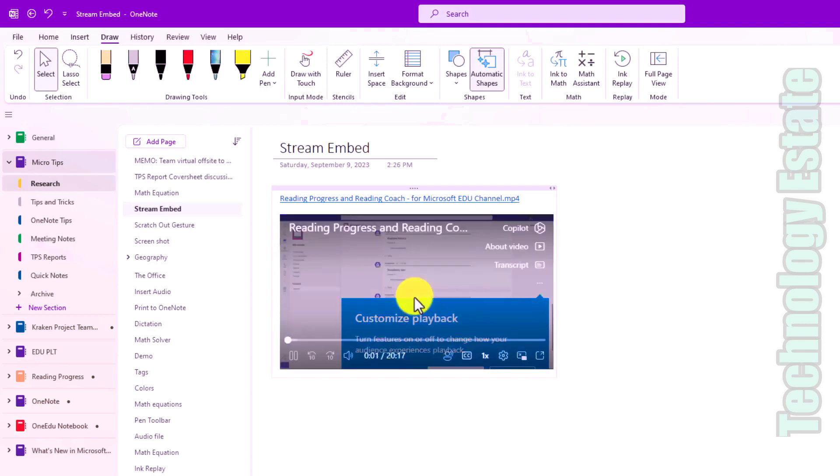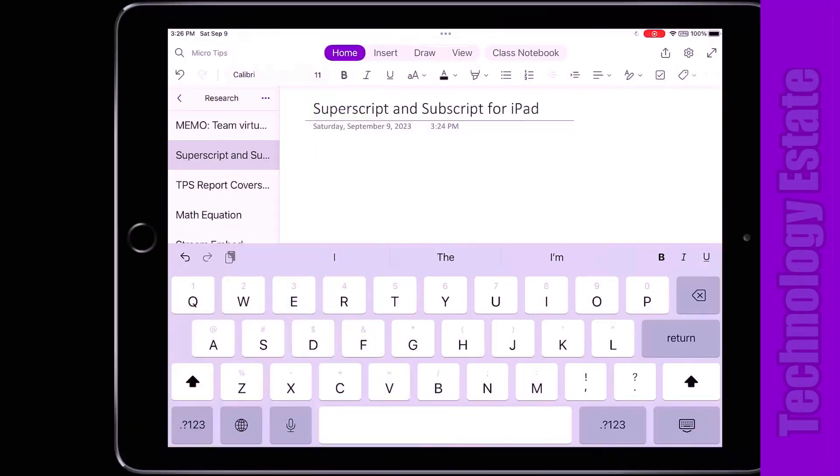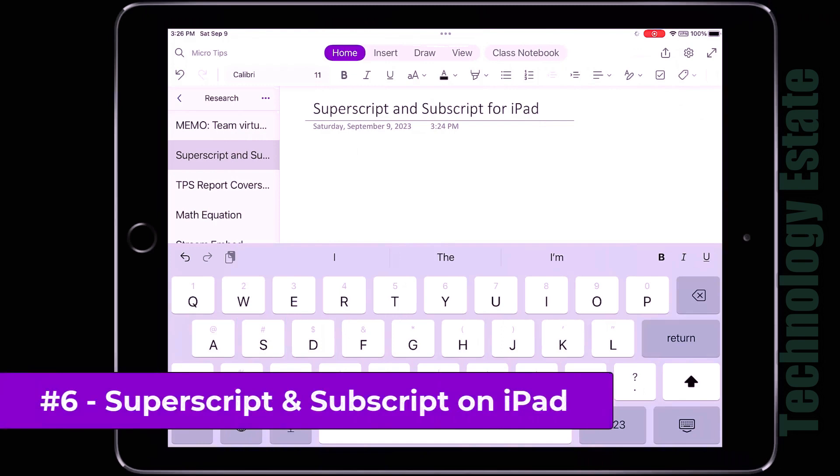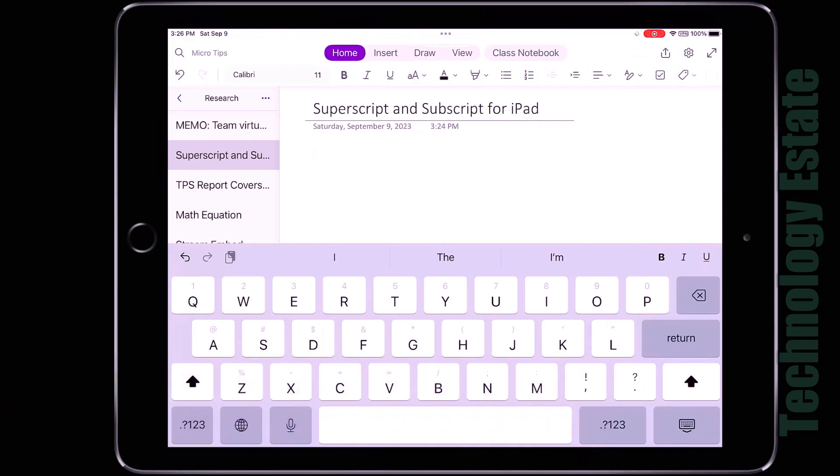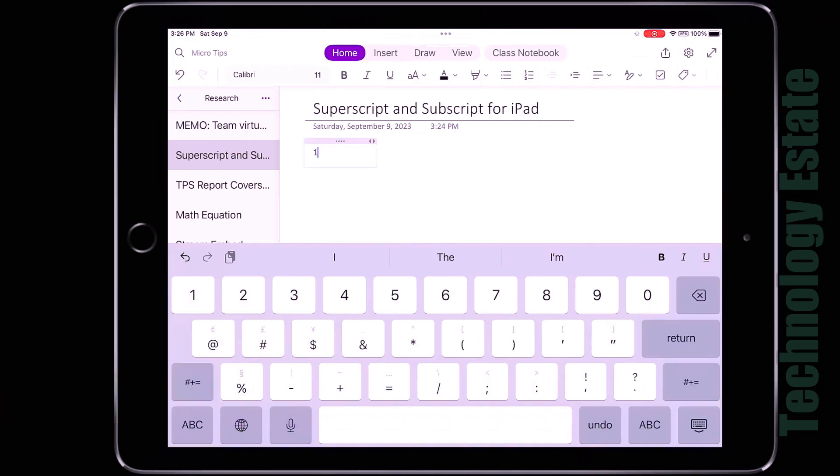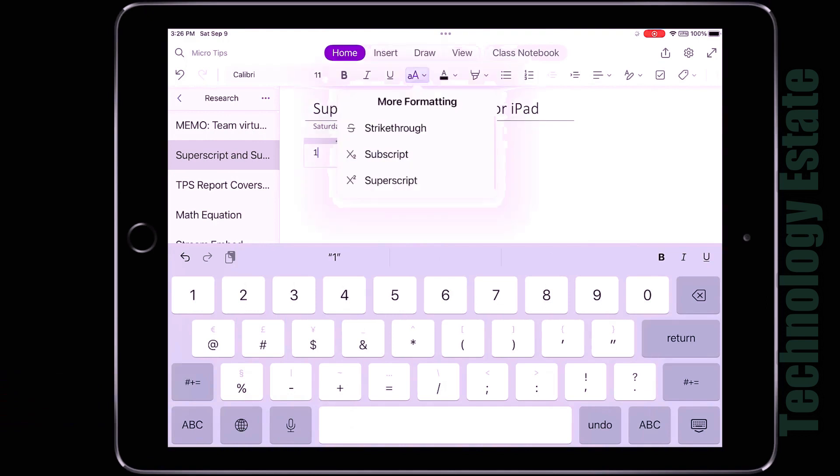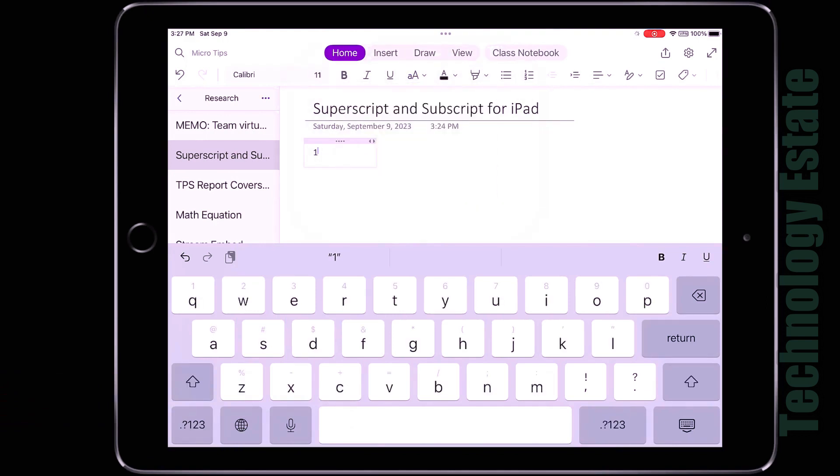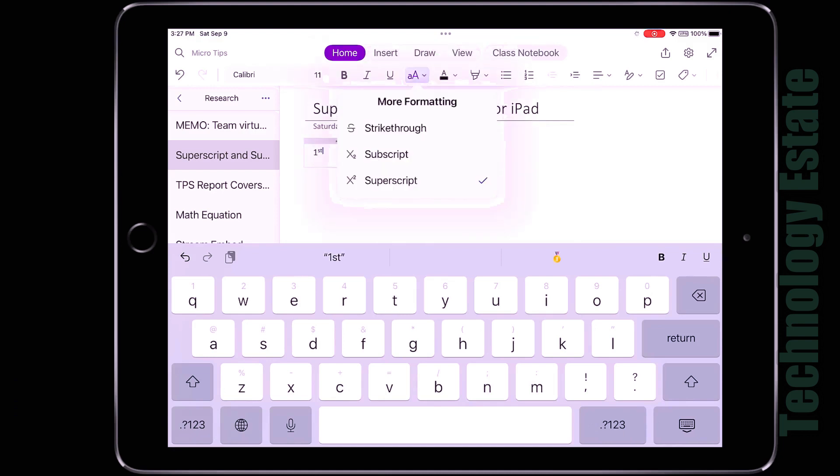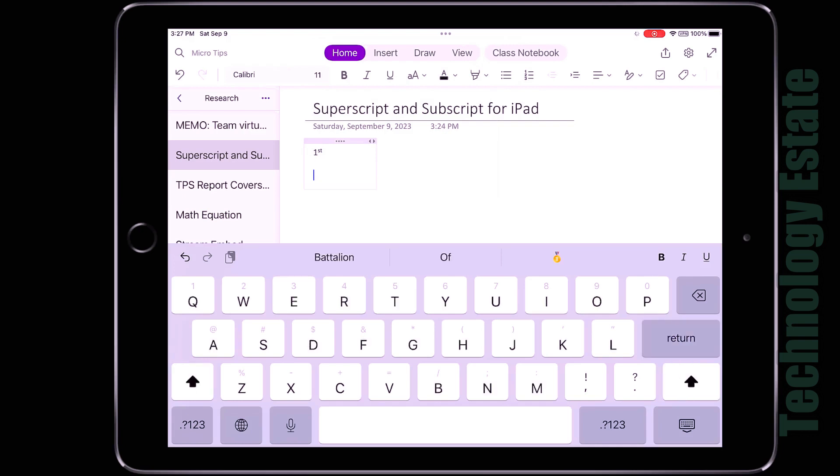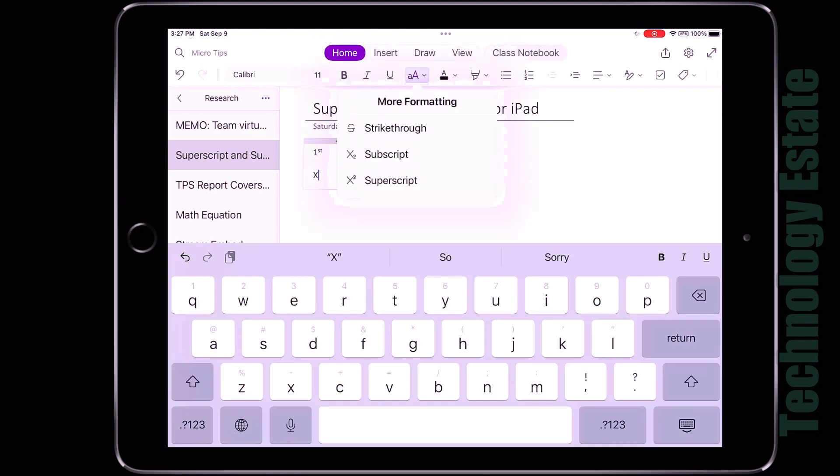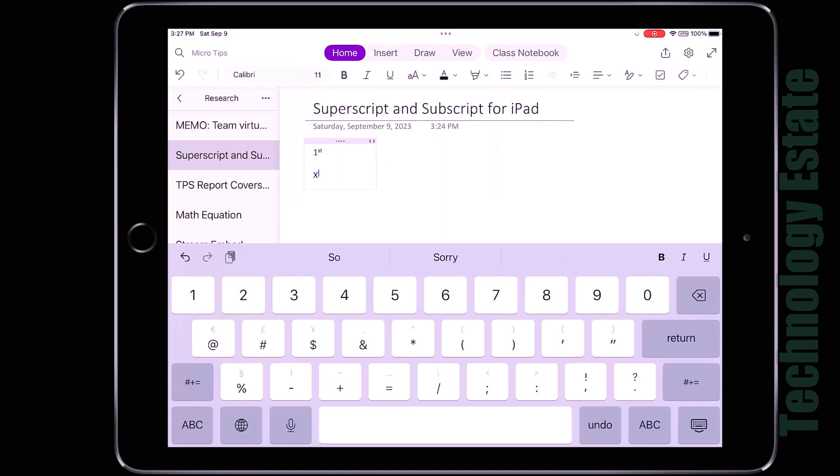The sixth feature is superscript and subscript on iPad. I'm here in OneNote and I'm going to type the letter one, then tap the AA and choose superscript. And then I'll type ST to make it first. Another example you can do is X cubed. So in this case, I'm going to type out X and then I'll hit the AA, choose superscript and then three for cubed. So really easy for math formulas.